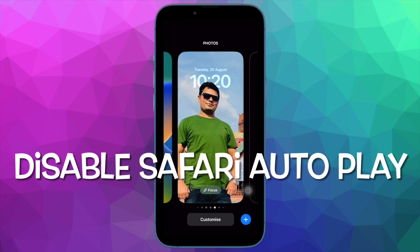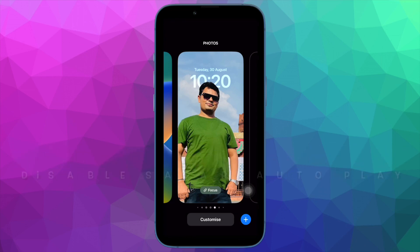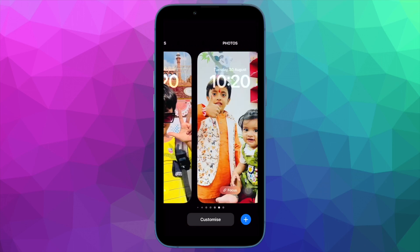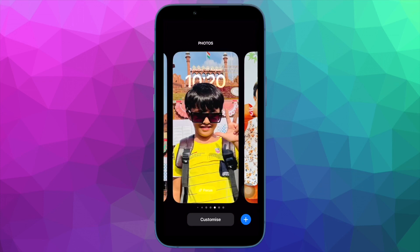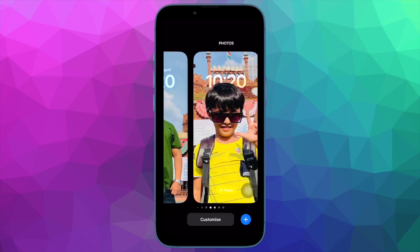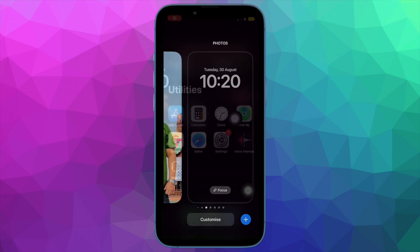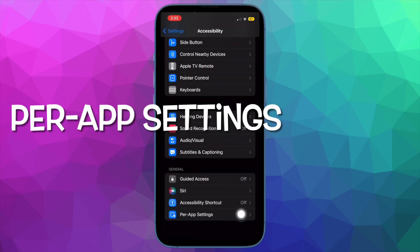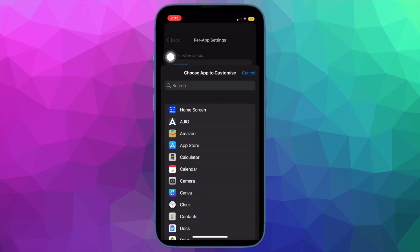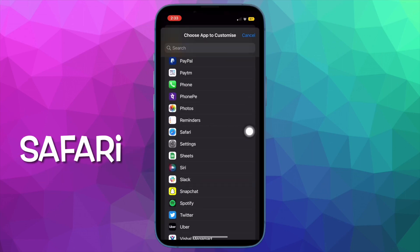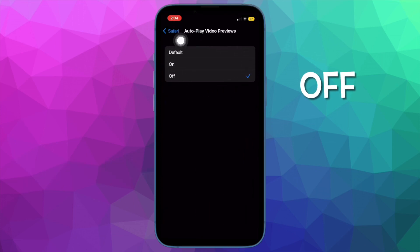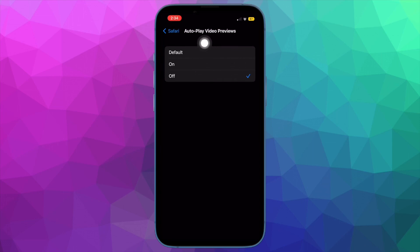Then I would recommend you to turn off autoplay videos in Safari. For a completely distraction-free web browsing experience, disabling autoplaying videos not only offers a peaceful browsing experience but also helps in boosting the battery life of your device. To do so, open the Settings app, then tap on Accessibility, then tap on Per App Settings, then tap on Add App and choose Safari. Now tap Safari, then hit Autoplay Video Previews, and finally choose Off to stop Safari videos from playing automatically.